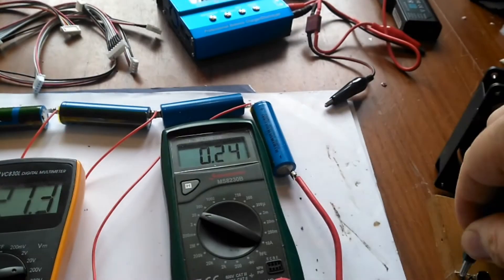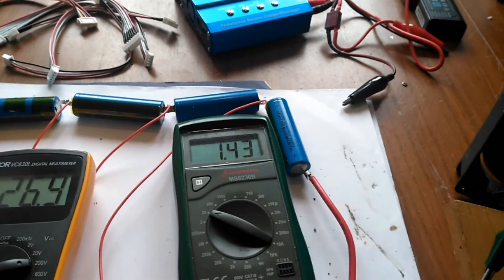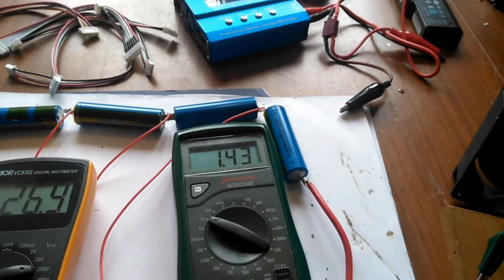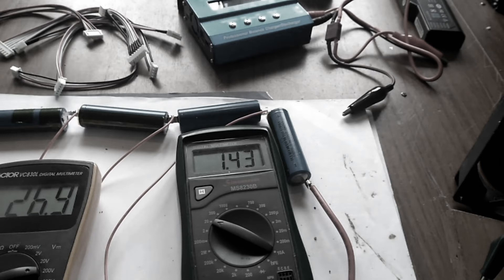1.43 amps. I now know that the green volt meter for some reason reads 0.2 of a volt low. So the estimate was far closer than it appears to be.